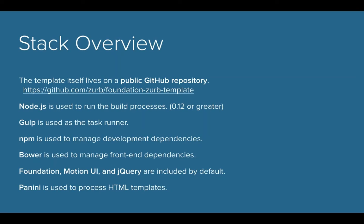So it runs on Node. We use Gulp as the task runner, and Gulp is really nice because it's written in like a JavaScript type of format. So if you're familiar with that, it's a little bit easier to understand. NPM is the Node package manager that grabs dependencies and installs them for you, keeps them updated.